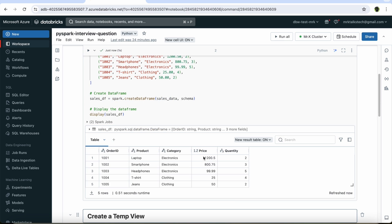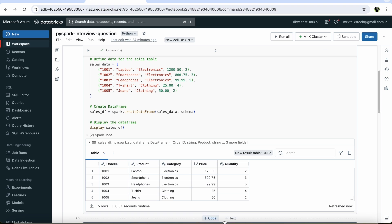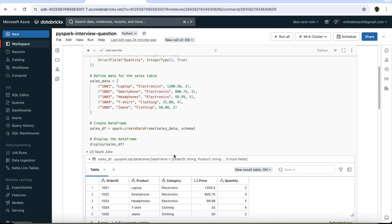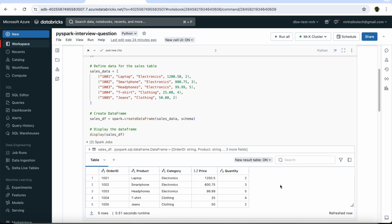Let's run the cell now. As you can see, this is our sales data frame with all the columns and data defined above in the code. You can think of a data frame as something like a table representation of data in Apache Spark.